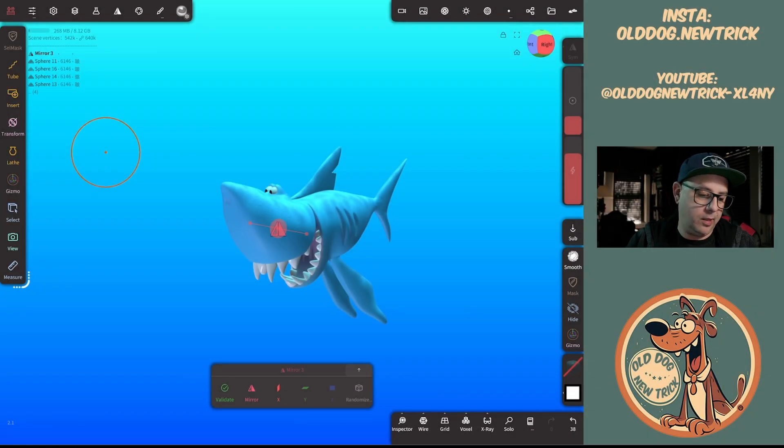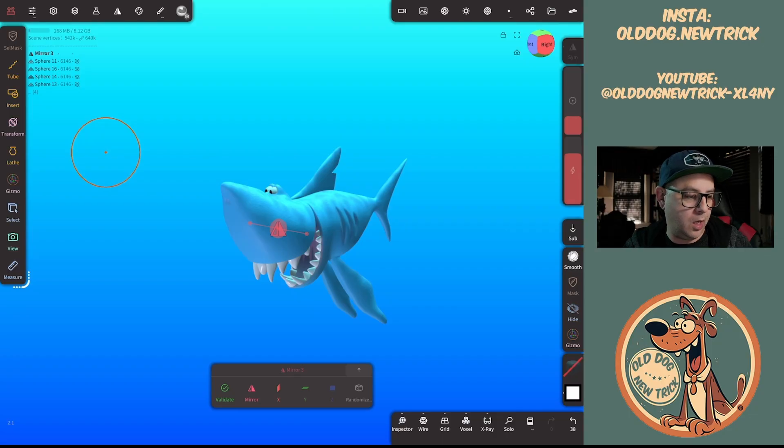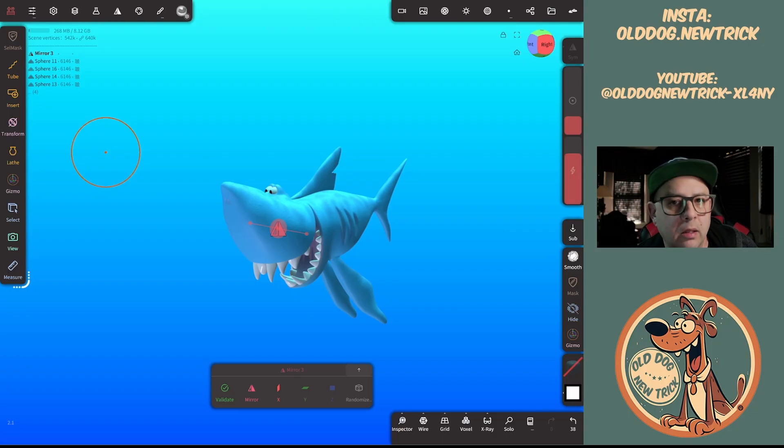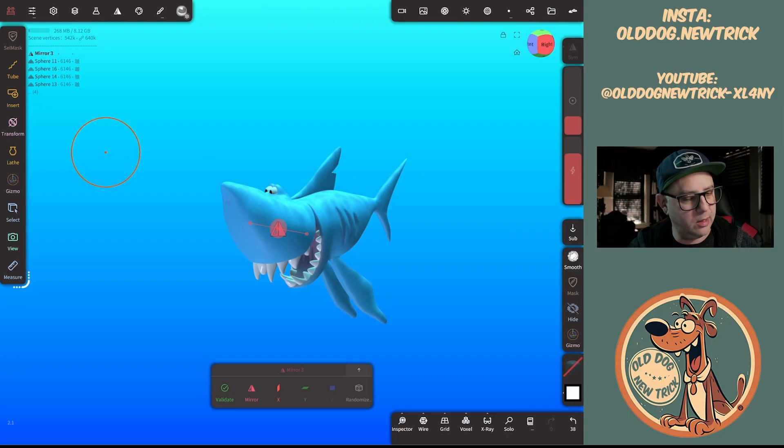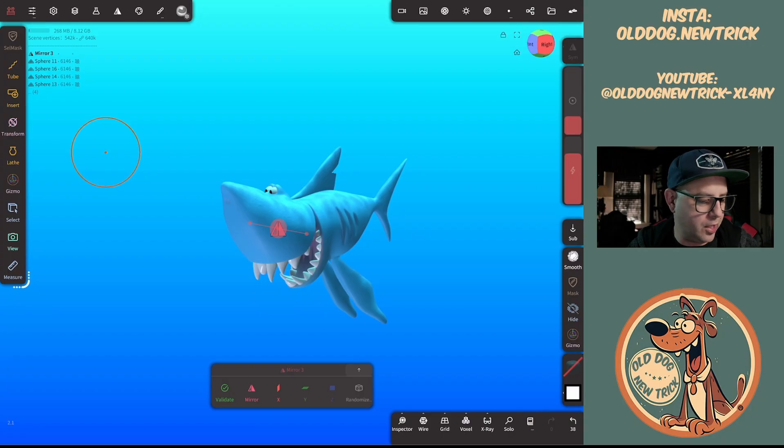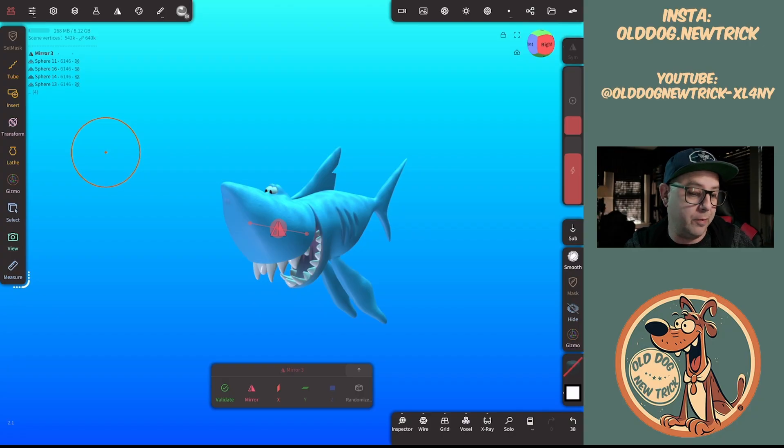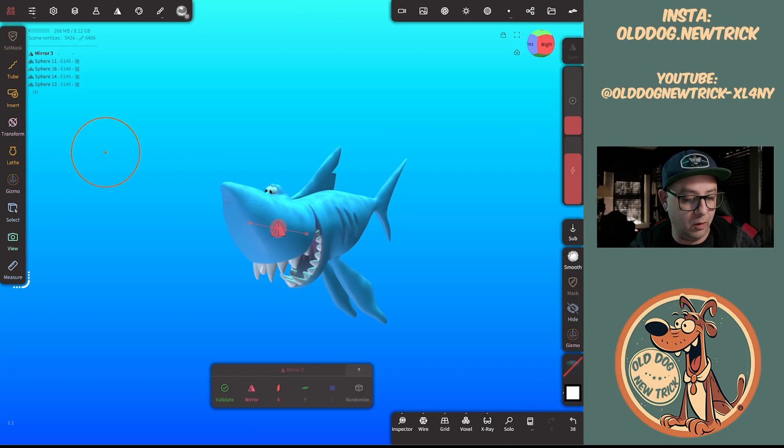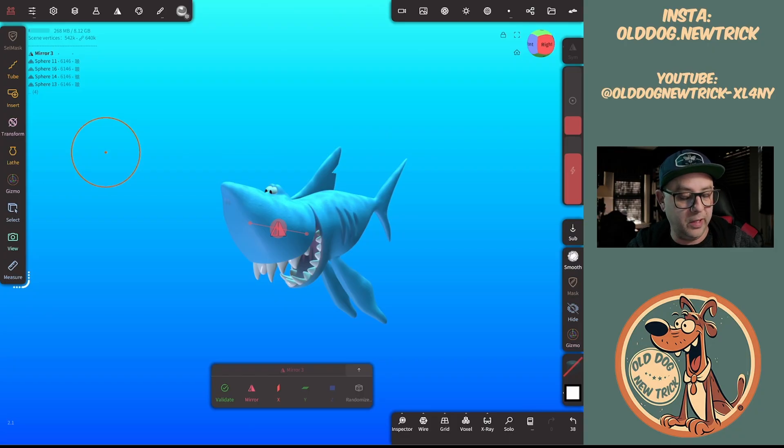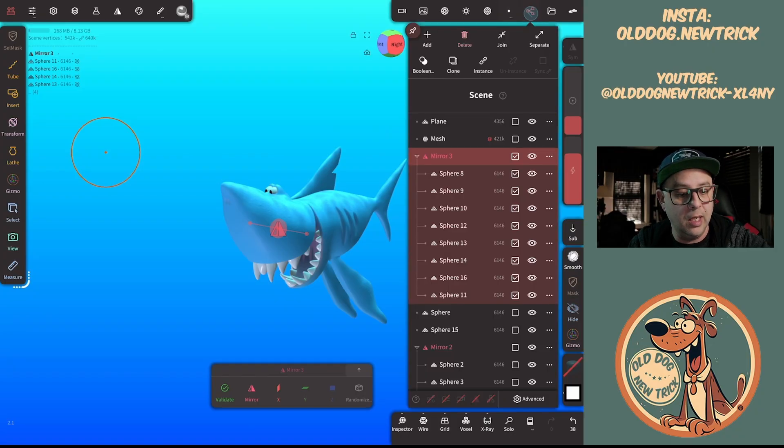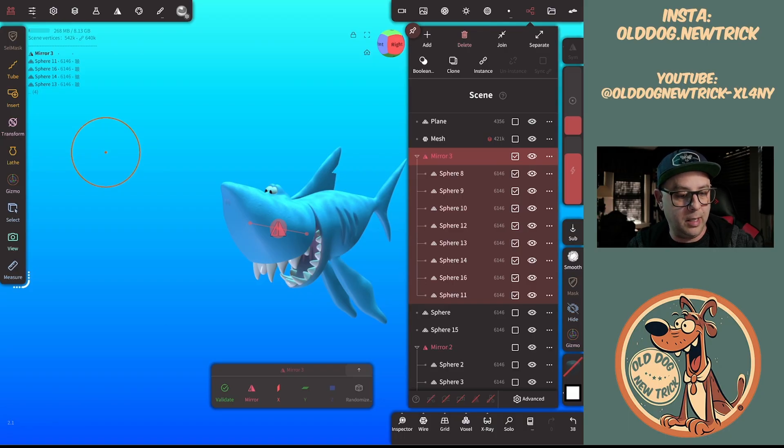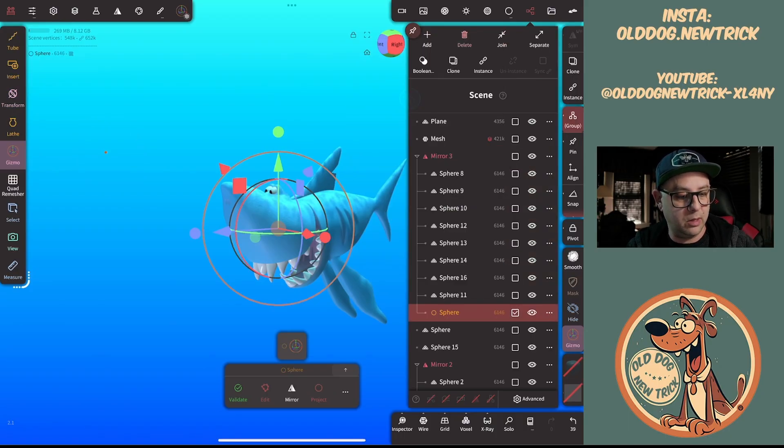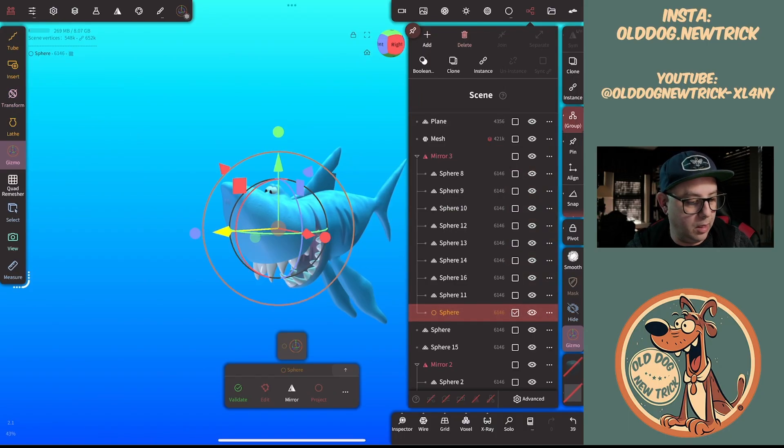Hey everybody, welcome back to the channel. This week we have the release of Nomad 2.1, which has added some new functionality to an already fantastic program. I've been messing around with it for the past couple days and I wanted to show you guys some of the cool features and things that I've discovered.